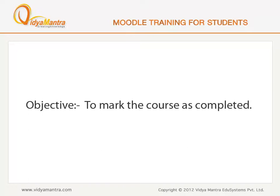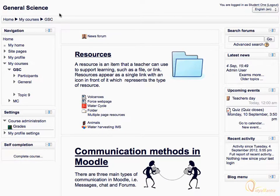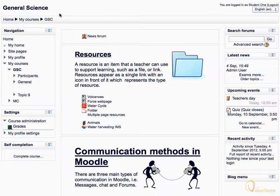In this lesson, we will learn how to mark the course as completed. The self-completion block is used to mark your progress within a particular course. If your instructor has enabled the self-completion block, then you can mark the course as completed by yourself.